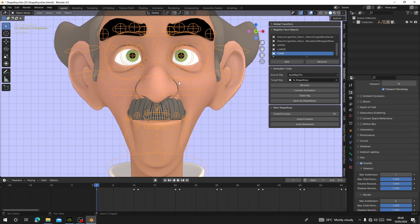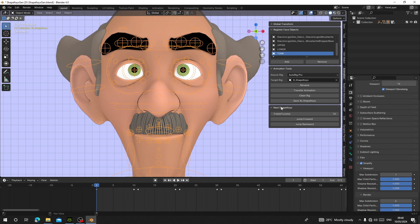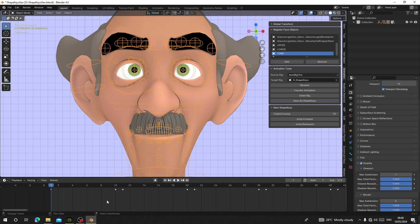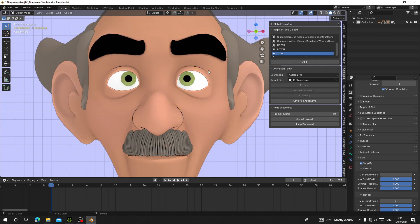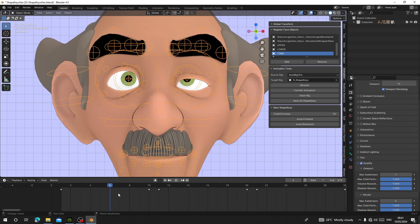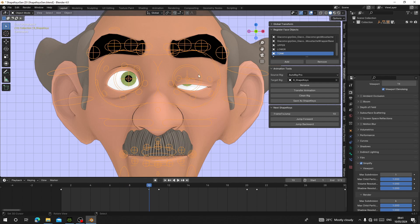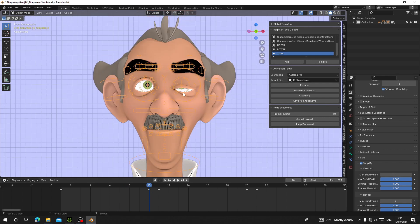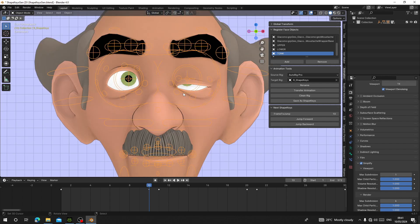Now we need to save these as shape keys. We have the Next Shape Key panel which helps us jump to where each shape key needs to be saved, rather than manually moving through the timeline. Go to the frame you think is best for your first shape key — for example, frame 10 looks good for the left eye blink.